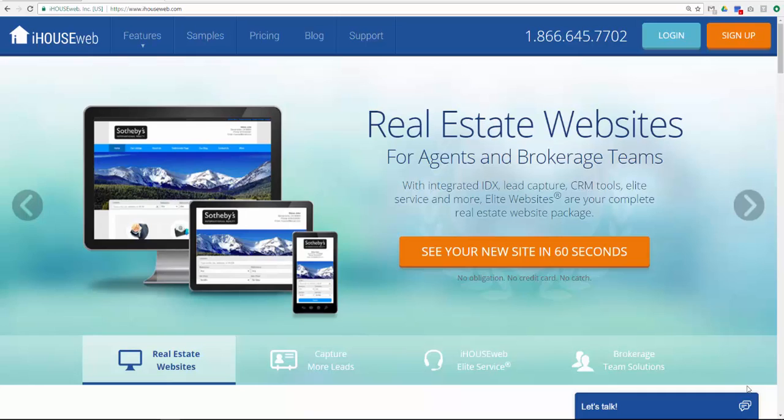So, let's get started. Begin by logging into your MailChimp account at MailChimp.com.